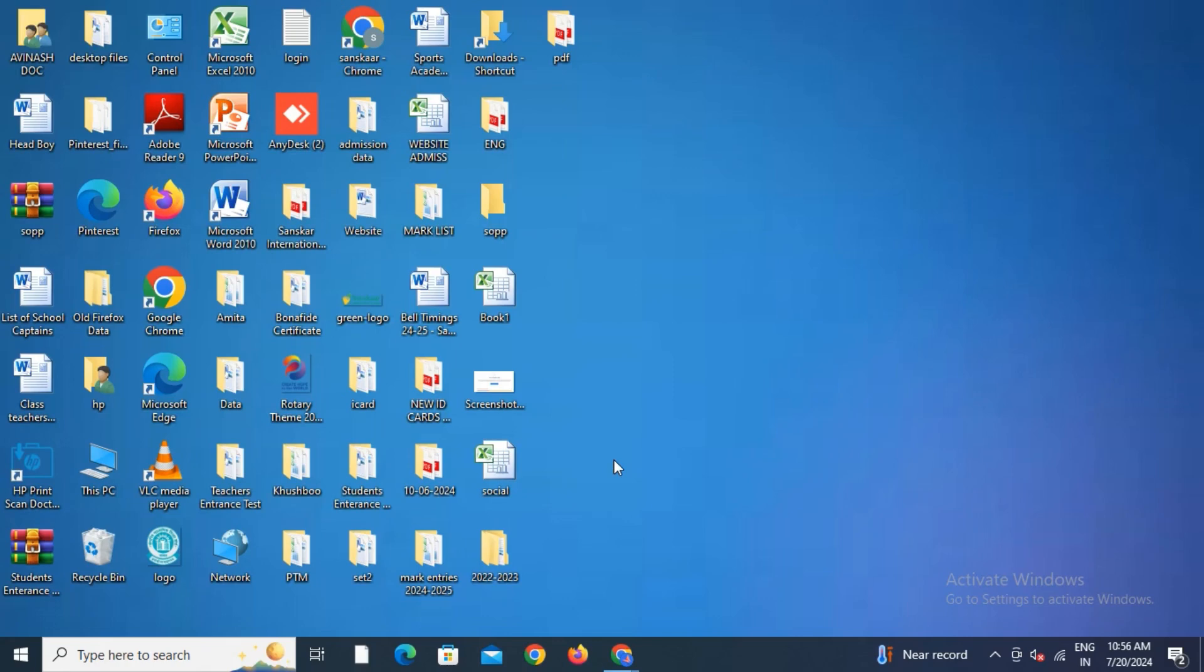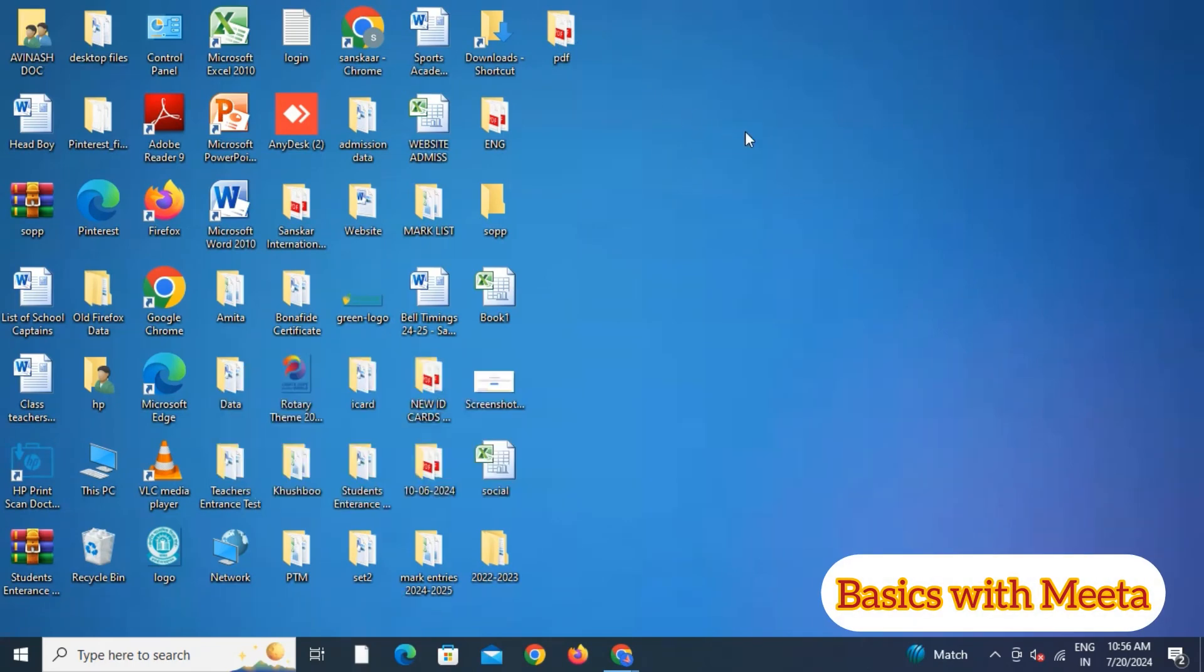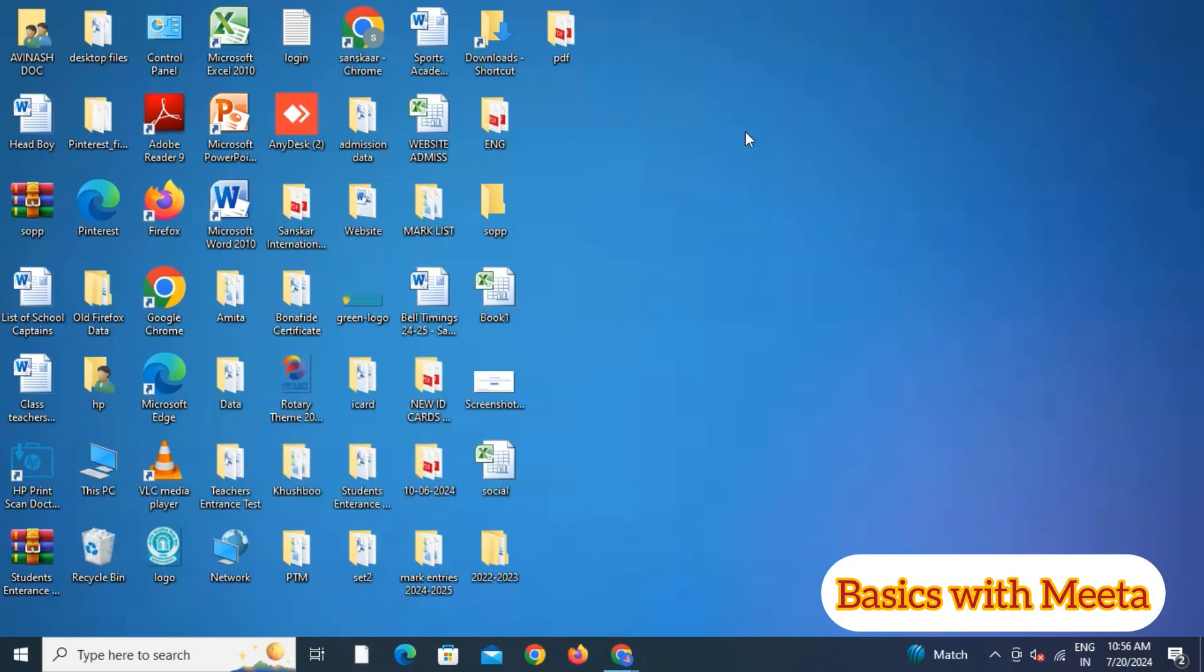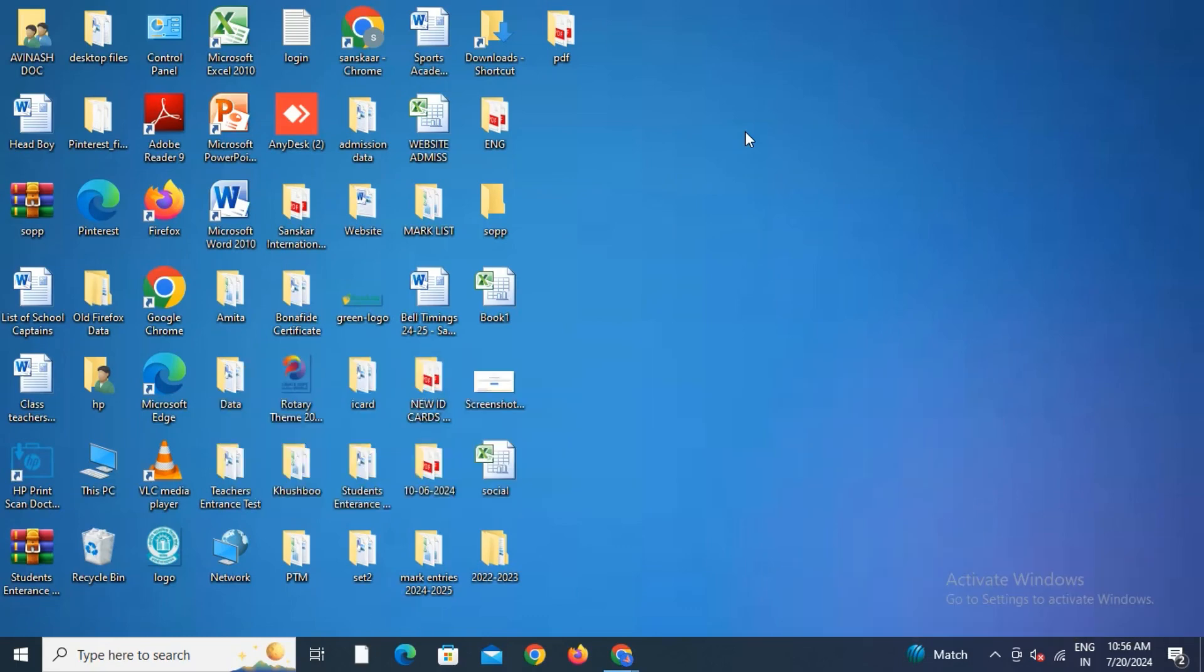If you're new to my channel, subscribe to Basics with Mita. I make videos on basic tech that we all should know. Also press the bell icon so you'll be updated with whatever videos I upload.